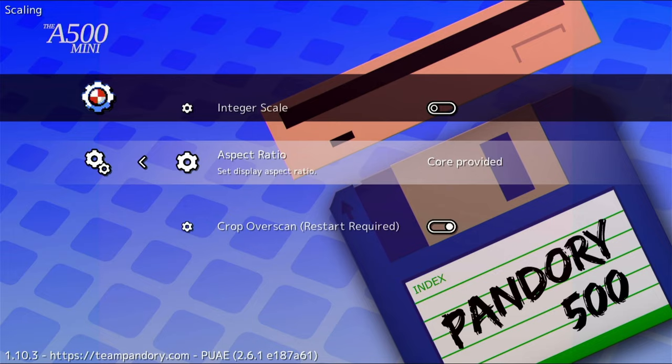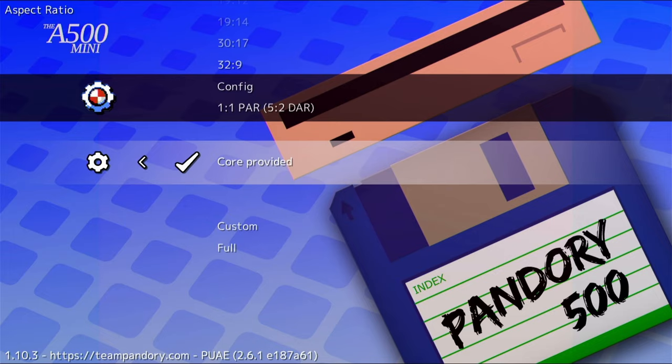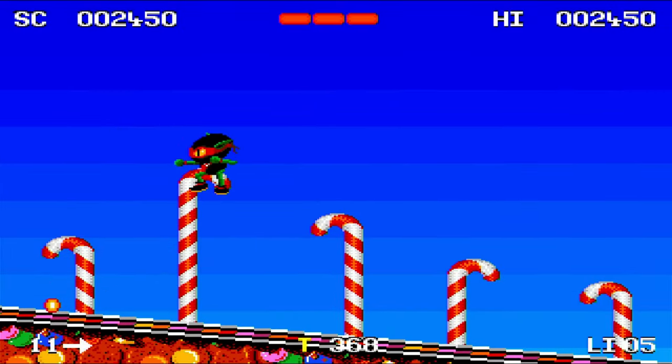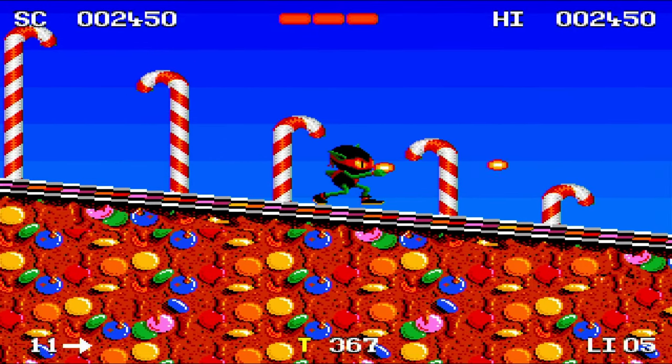You may be using a 4:3 monitor, which means you'll need the full screen stretched. By changing the Aspect Mode to Full, you can do that.